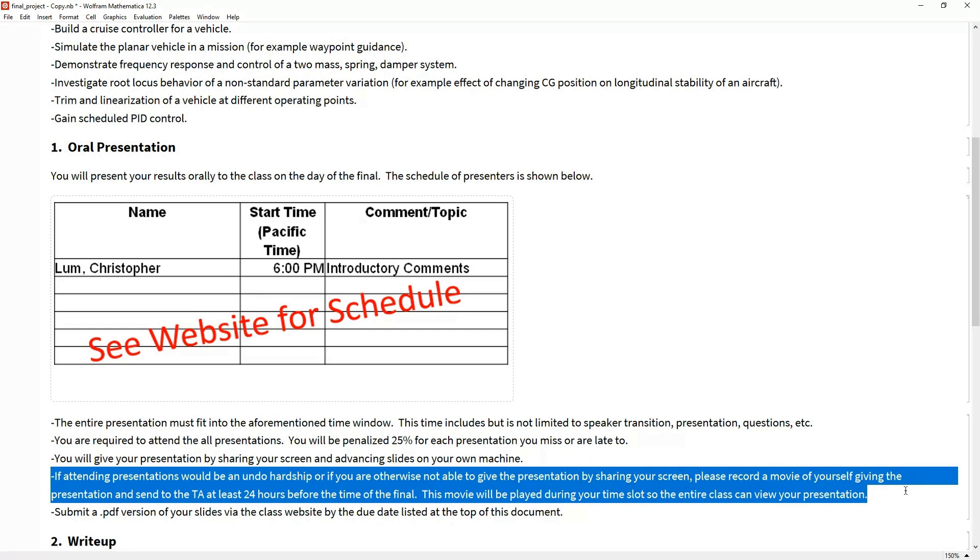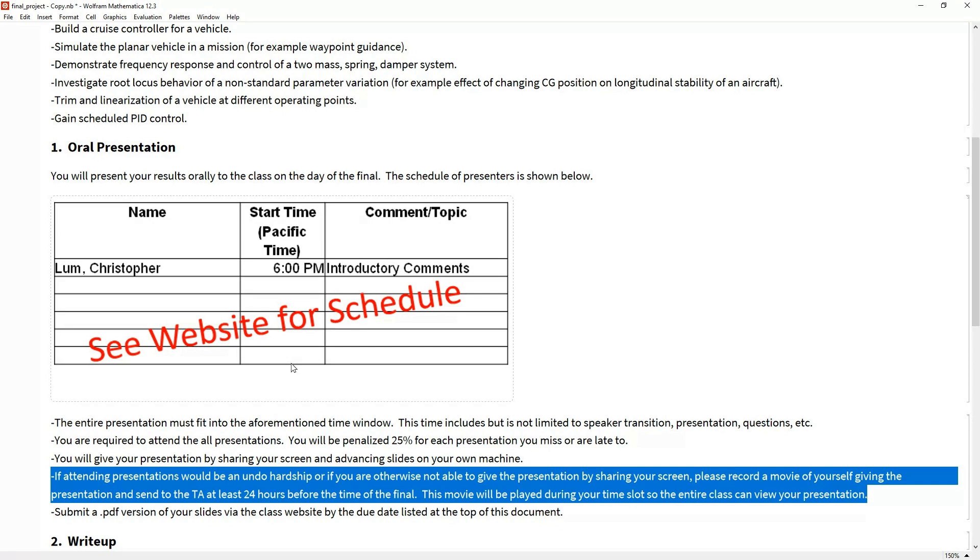Sometimes there are extenuating circumstances where people might not be able to present live—they're out of the office, on PTO, not in the country, or it's a weird time for them. If presenting at your scheduled time live presents an undue hardship, please let me know very well in advance. What we can do is coordinate to have you send me a movie file, an MP4, or post something on YouTube. I will play that video during your time slot on your behalf if you're not able to attend live. Make sure you get that to me and the TA at least 24 hours in advance.